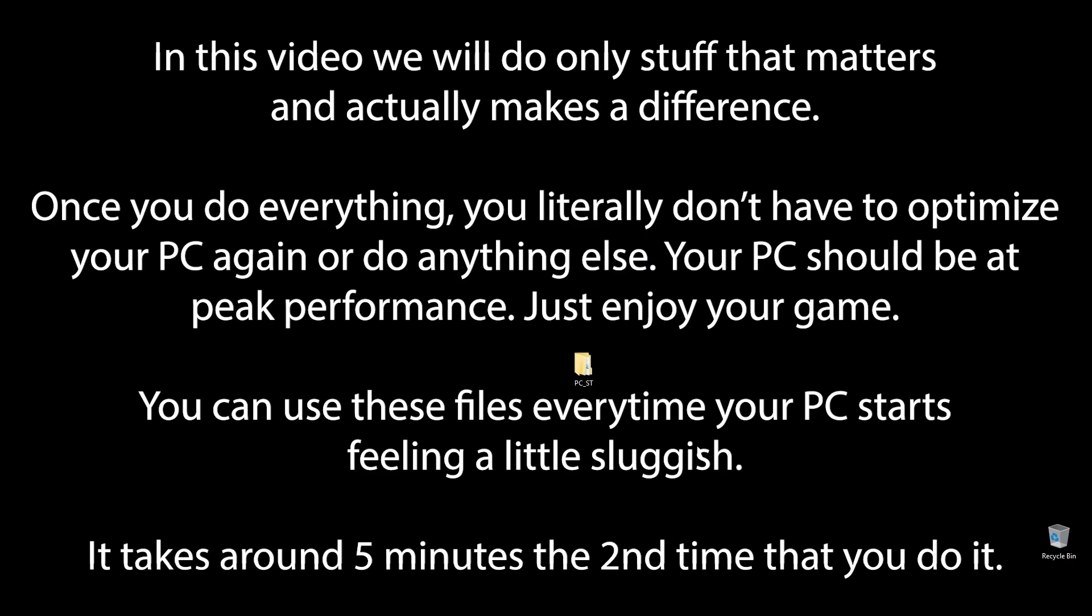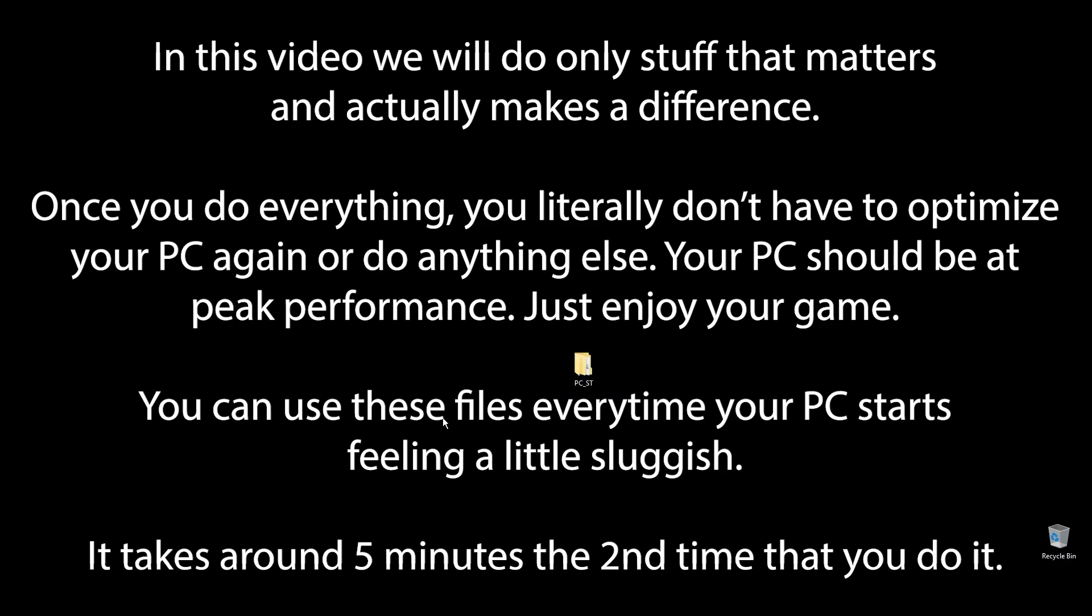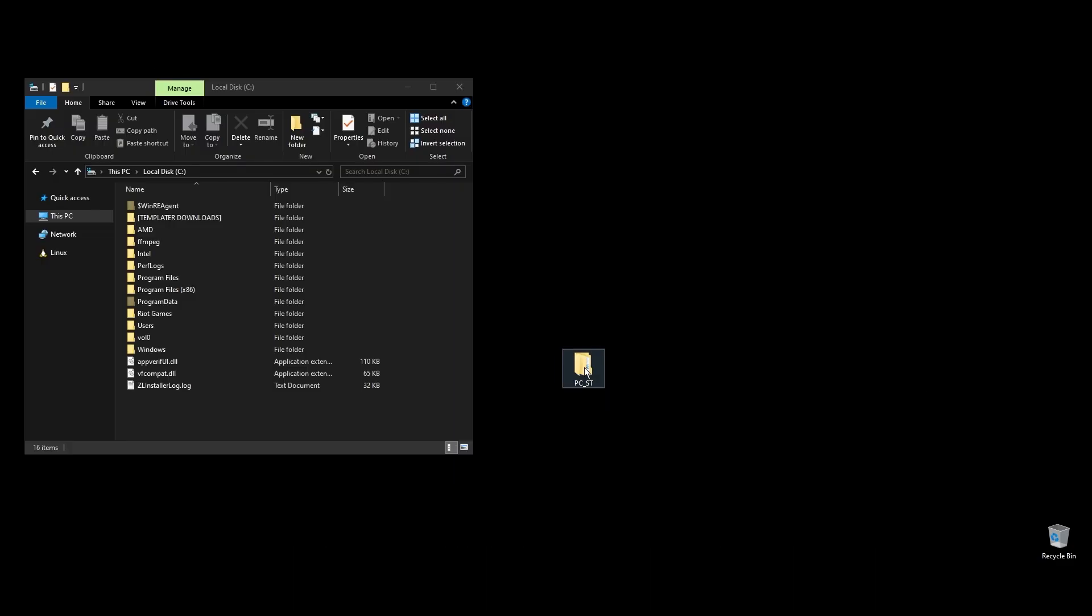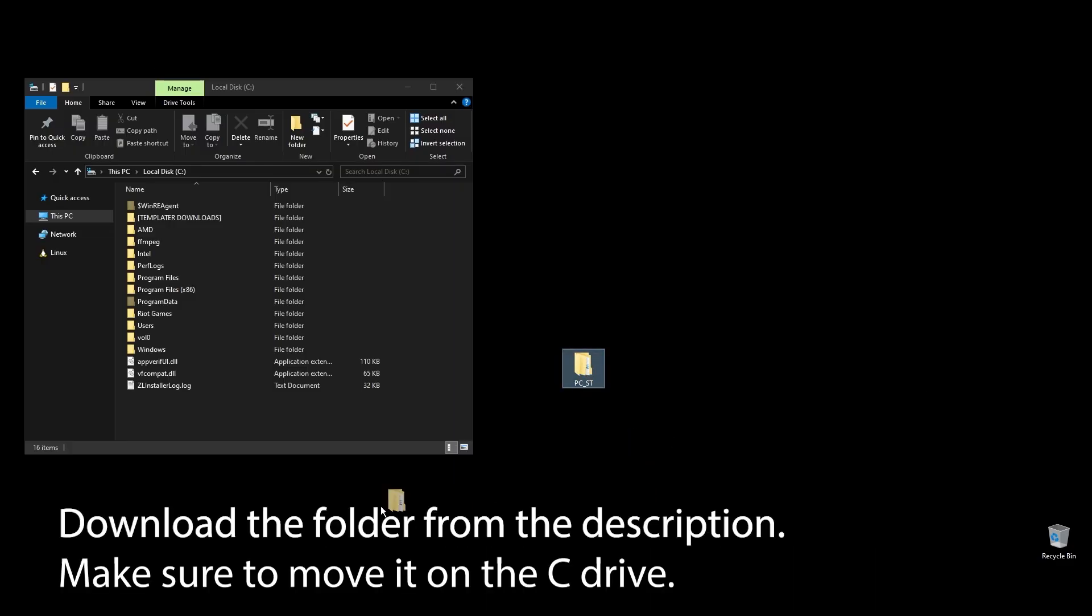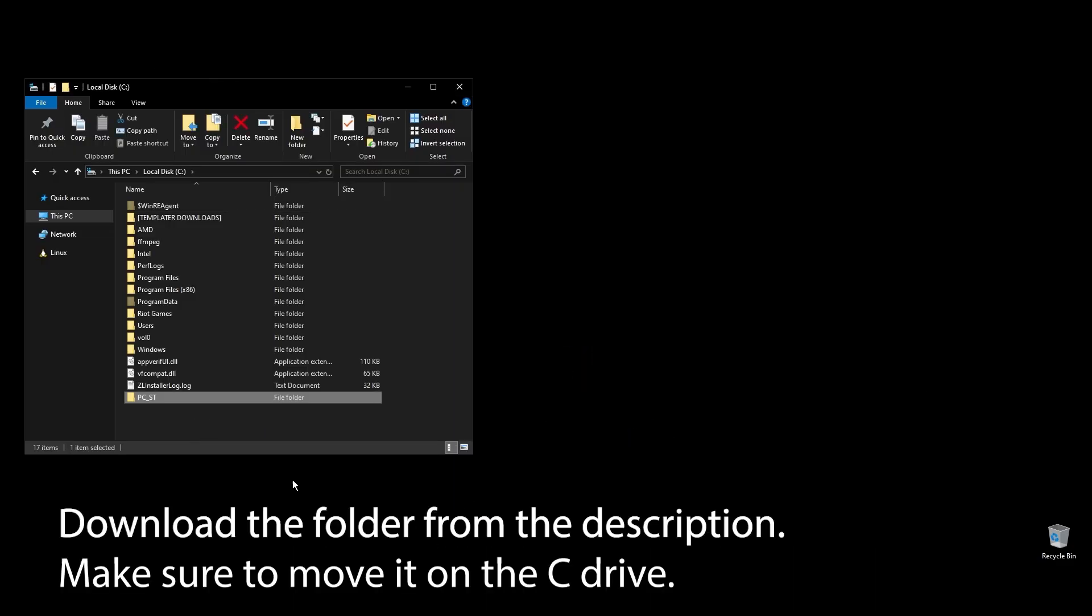You know that feeling when you play Generation Zero, and it feels like something doesn't quite match up, and your FPS is really low? Well, forget that. After following all the steps in this video, you can finally enjoy super smooth and responsive gameplay with the highest FPS possible in Generation Zero. Let's get straight to it.